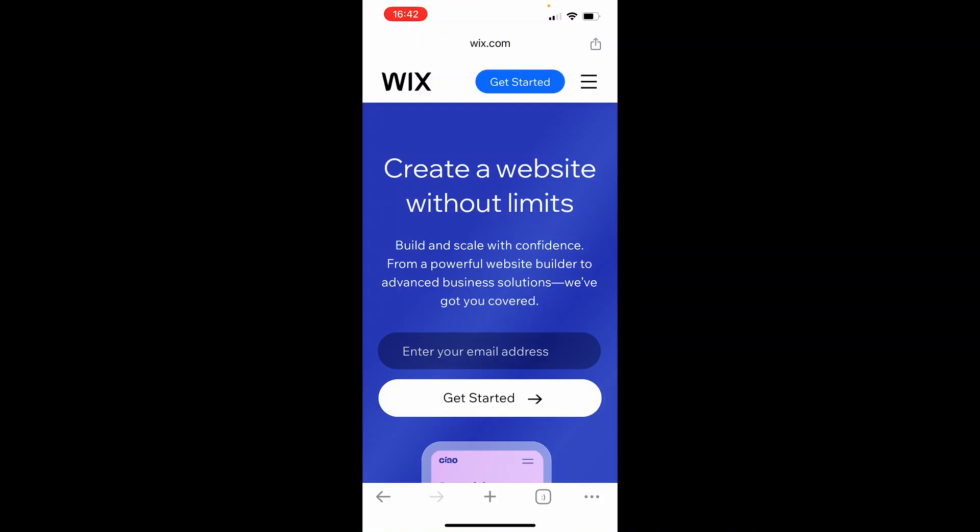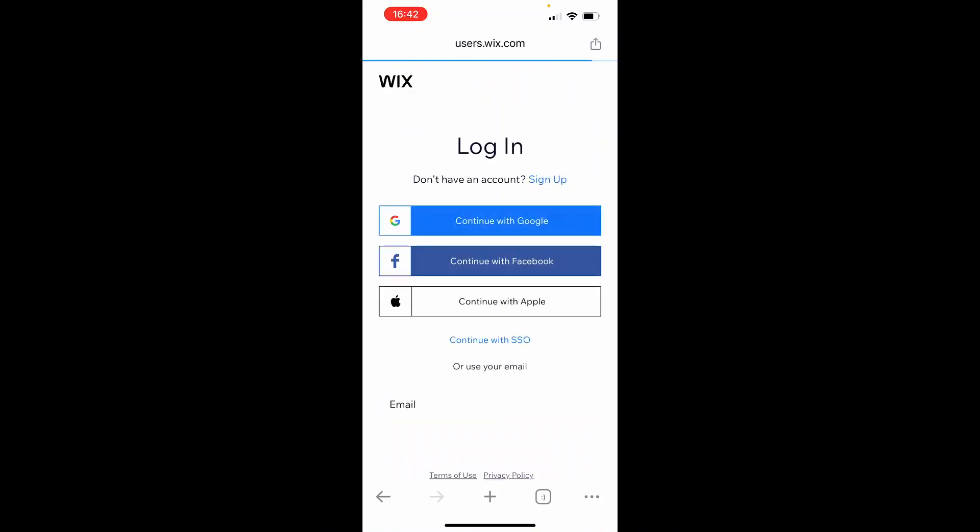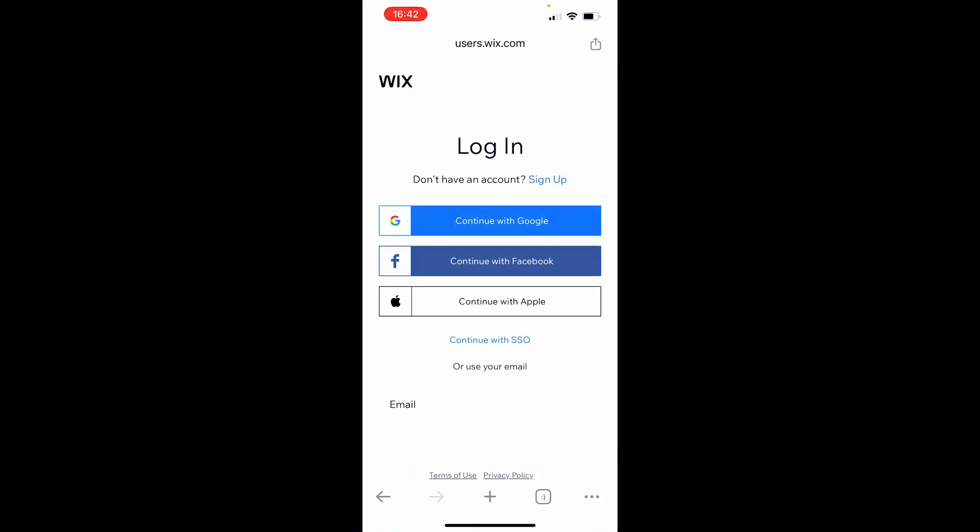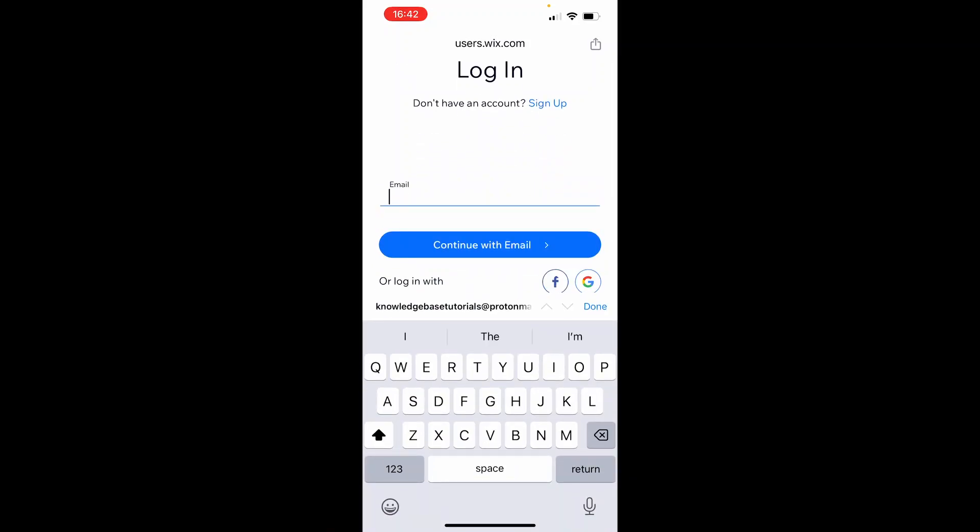Once you're here, click on the three lines, then click log in. Log in to the account where your website is. Click on email and log in with your email to get inside your Wix account.